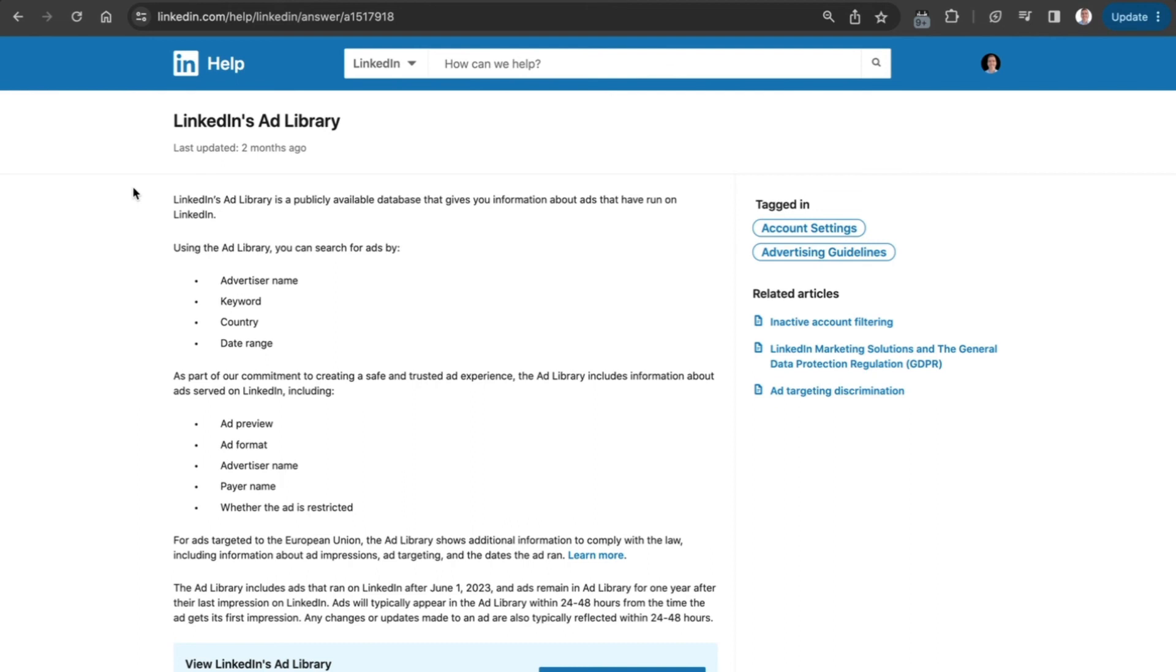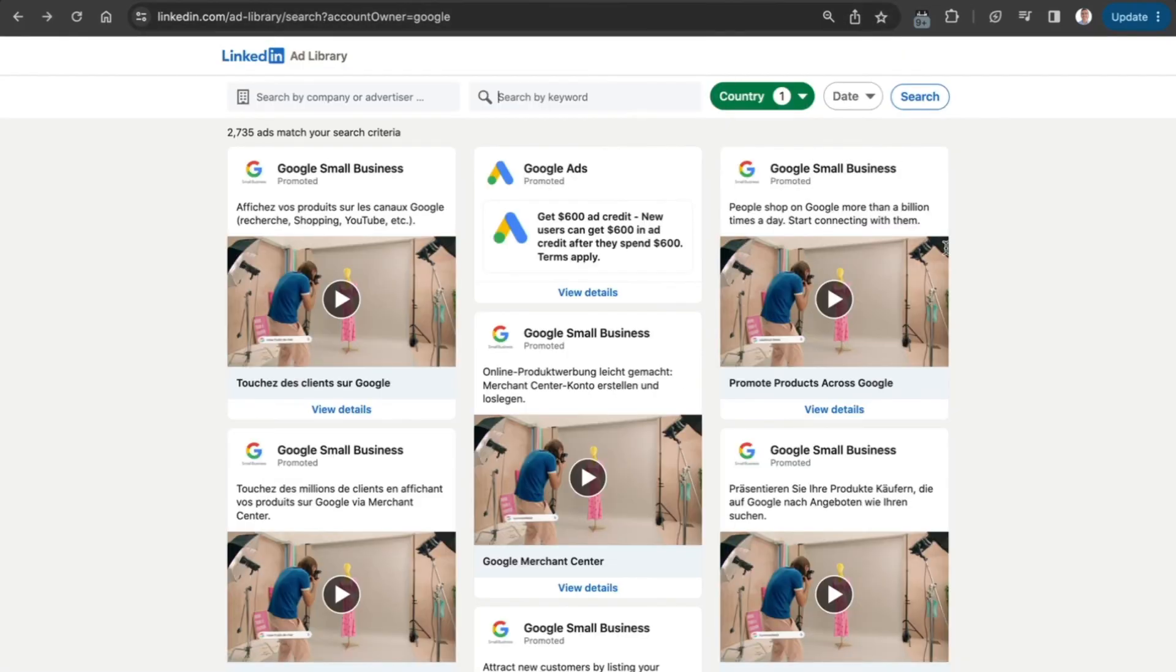If you go to the help page about the LinkedIn Ads Library, you can see for yourself how it all works and what their commitment is with all of this. Very interesting.